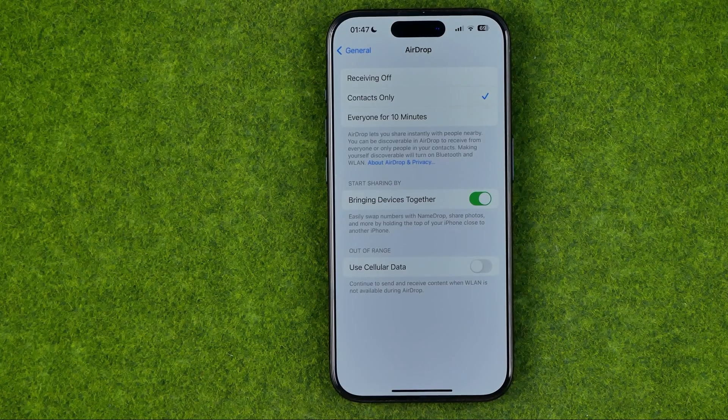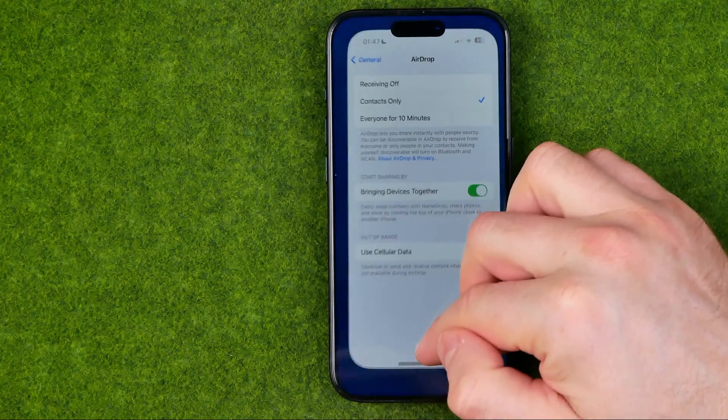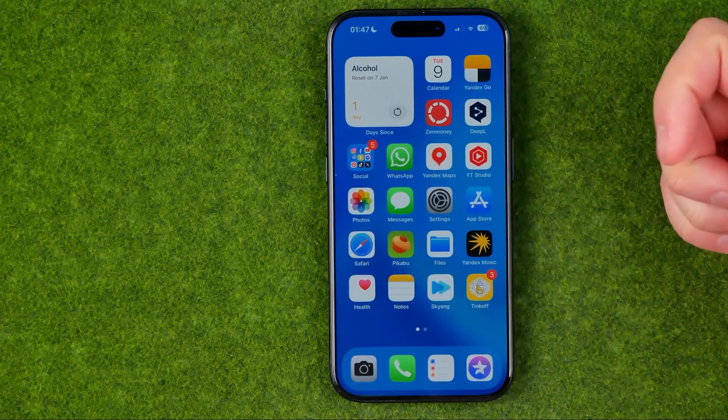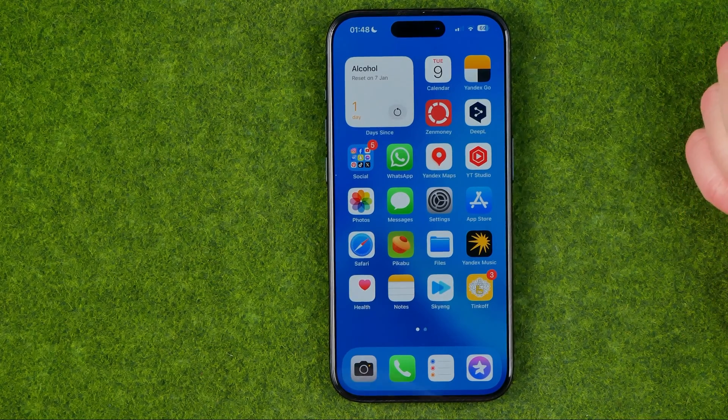However, for some people it can be really annoying, so now let me show you how we can easily turn it off.